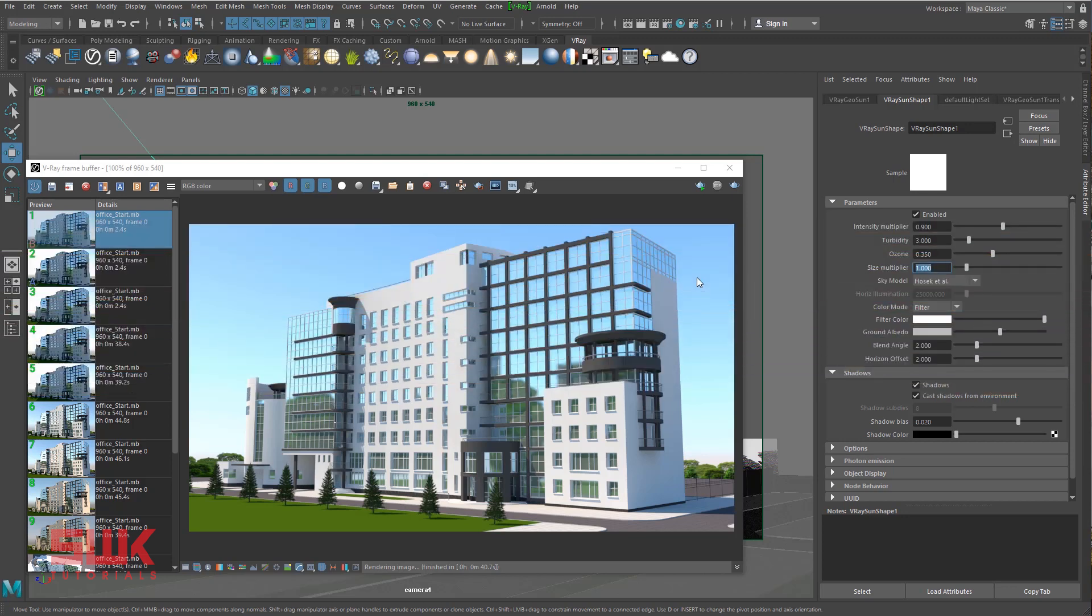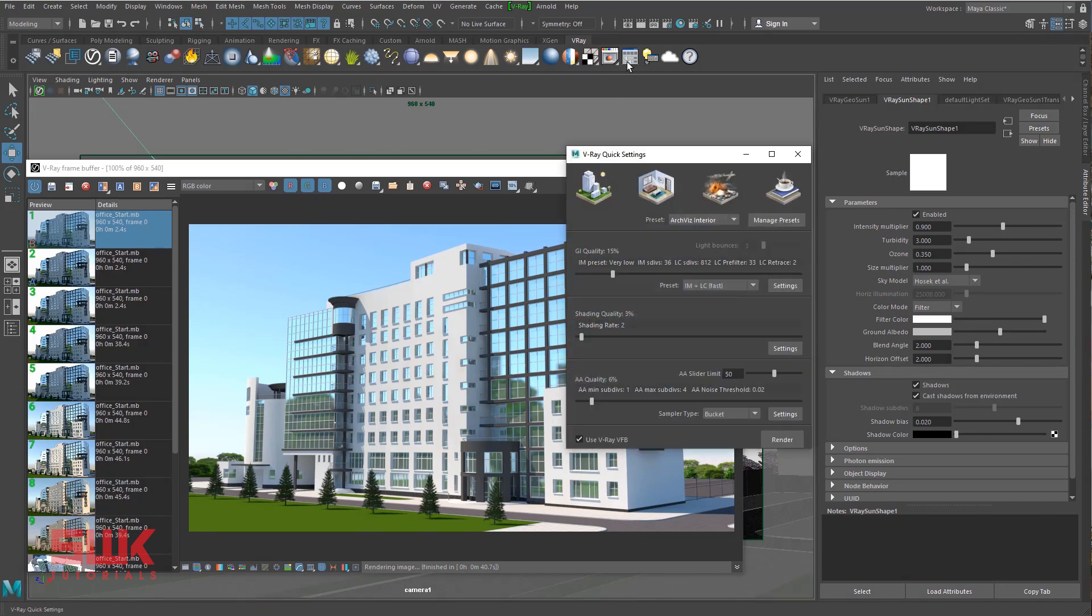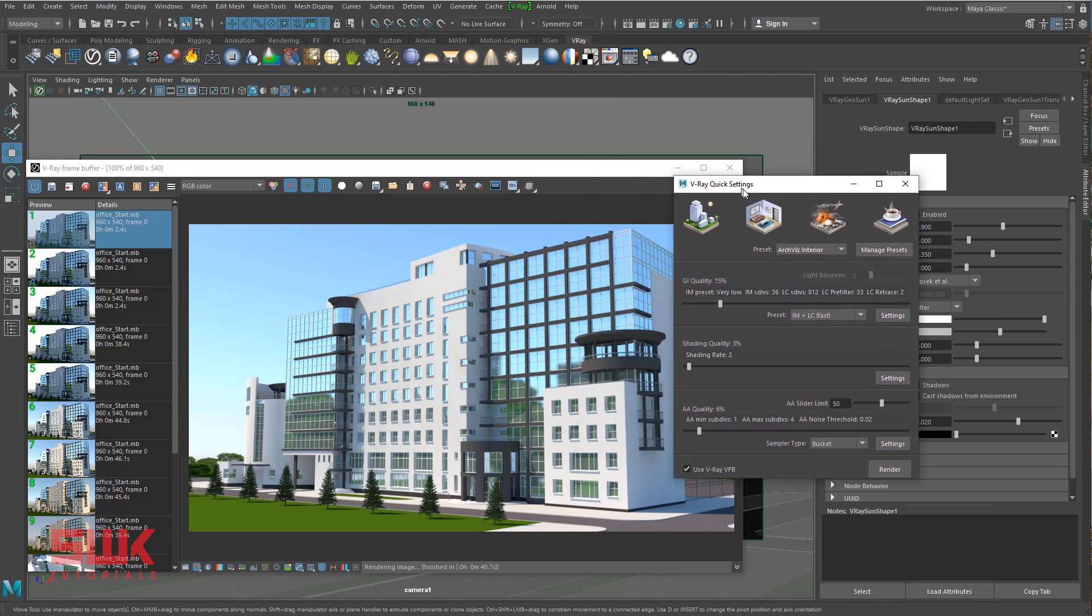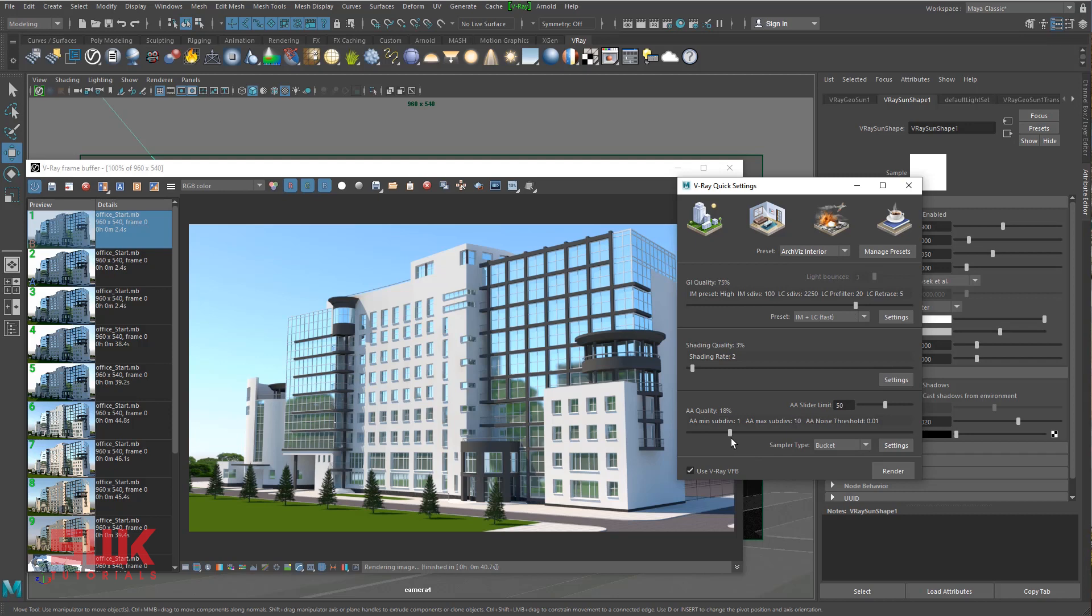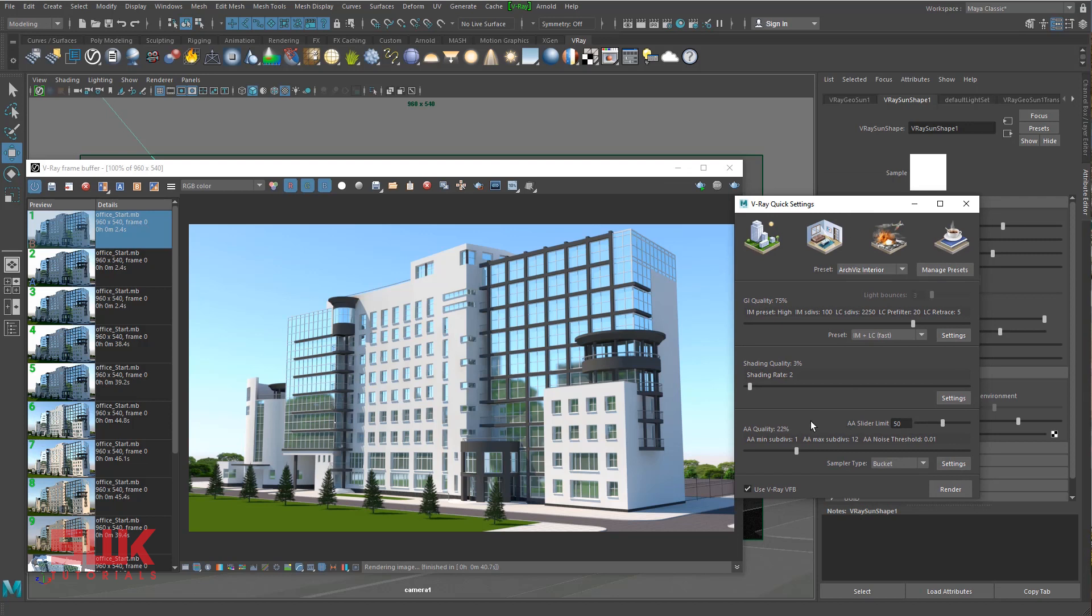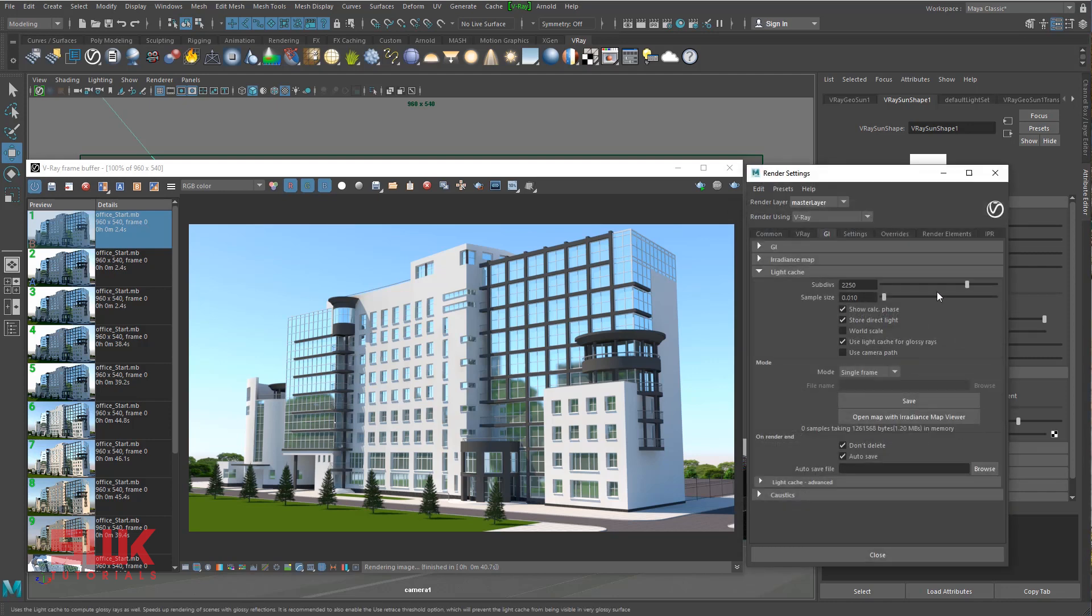My final render settings vary according to the scene, but generally these settings work fine, or you can say most of the time they just do the work. I simply open my V-Ray quick settings box, increase my GI quality to approximately 75%, increase my AA quality to something like 22%.